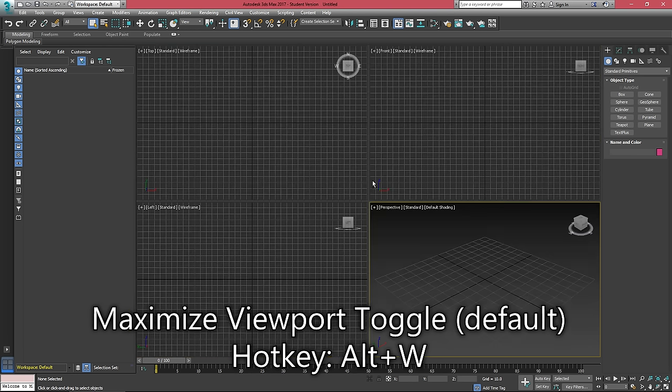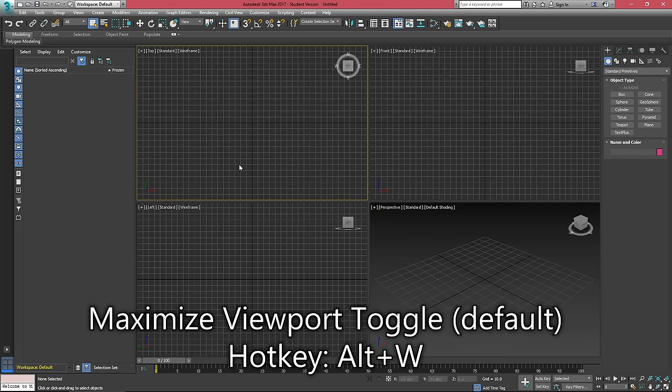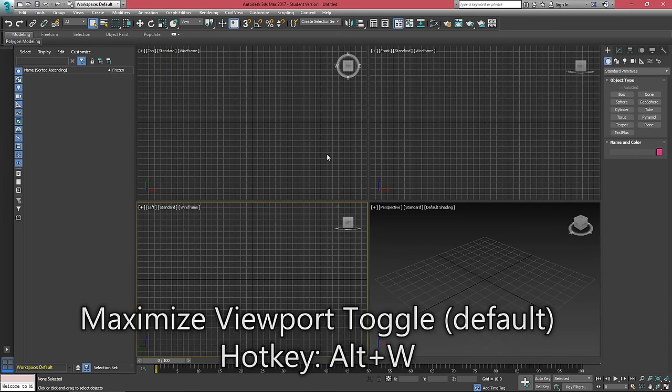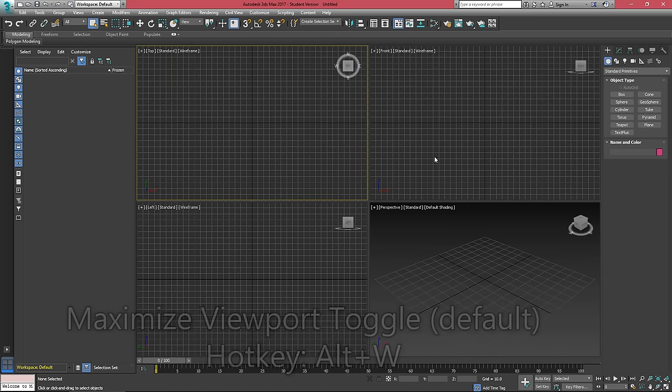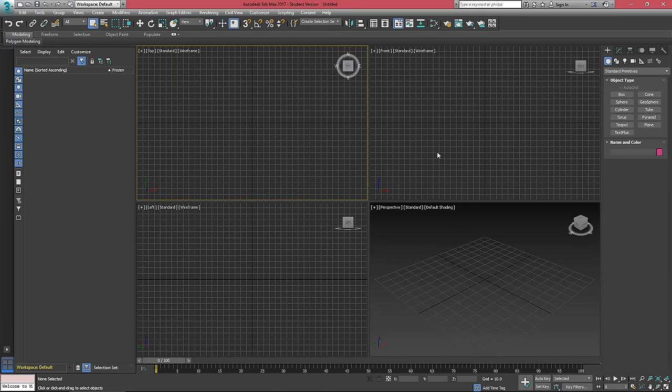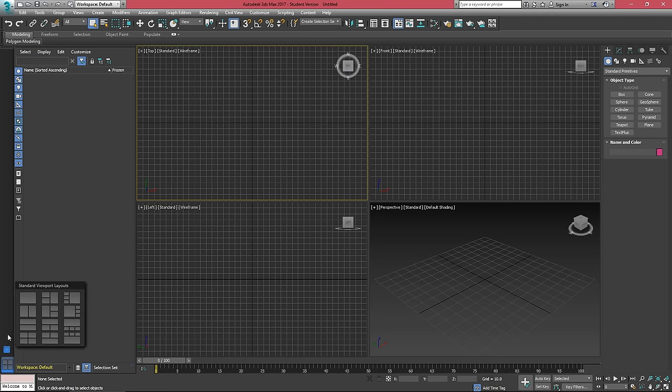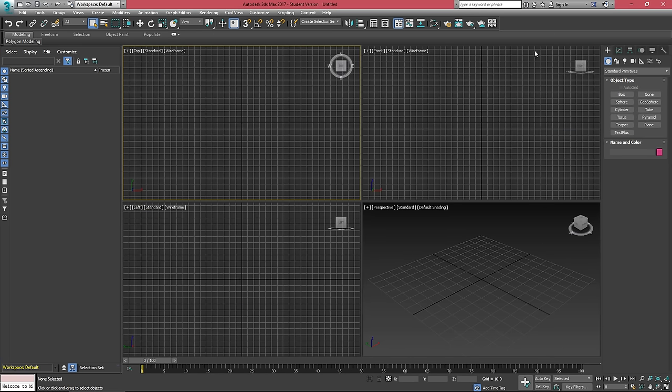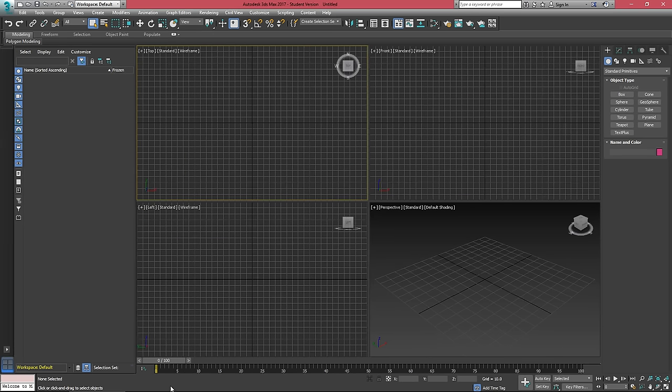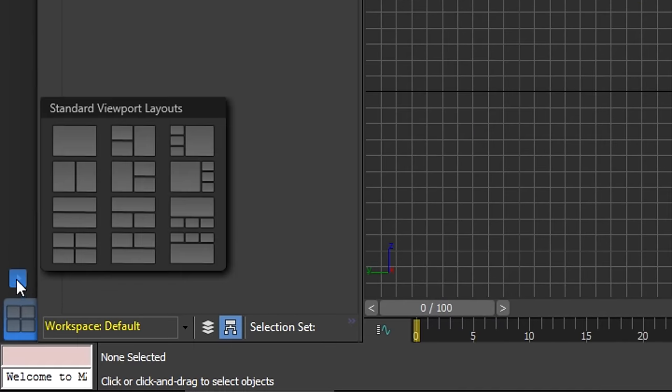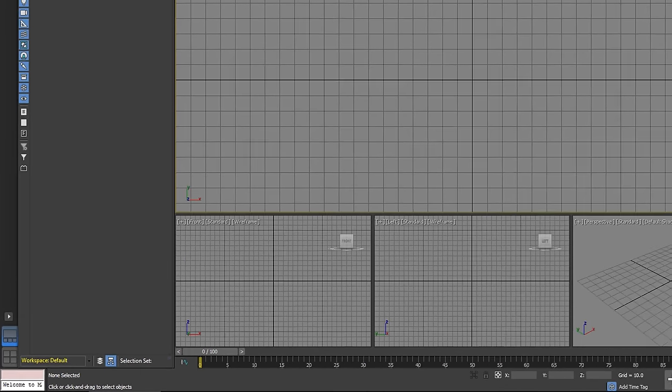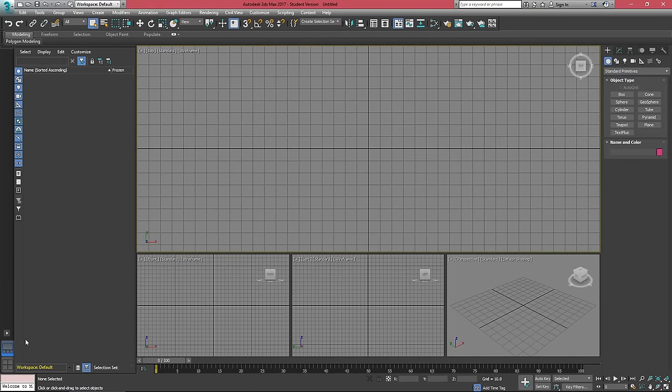You may also not like this default layout. The good thing for you is there are plenty of different layouts available. You should have this viewport window over on the left, but if that's not there, you can right click on this empty space and enable the viewport layout tab. Once that's enabled, you can click the little plus and choose any viewport layout that you like.